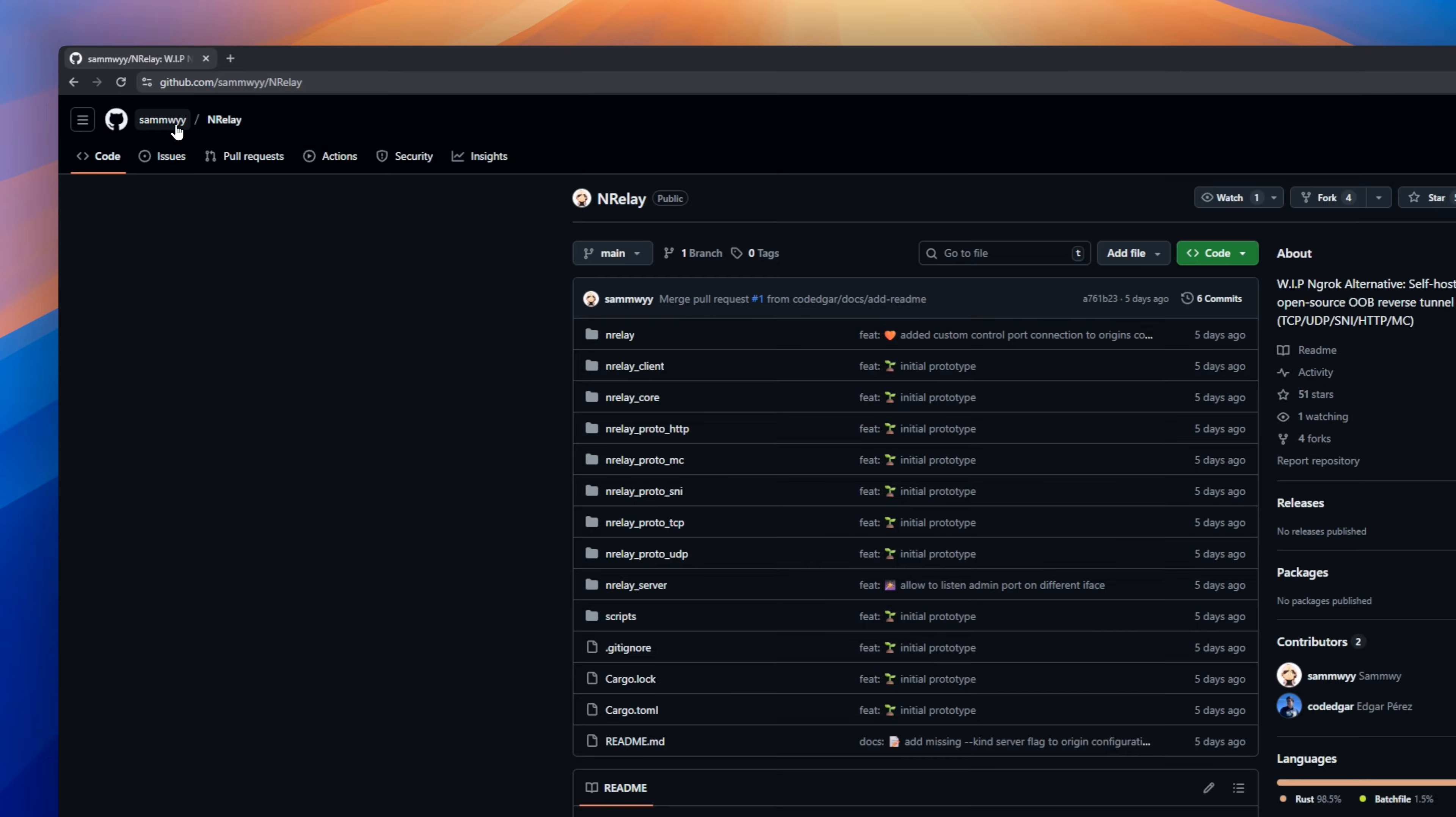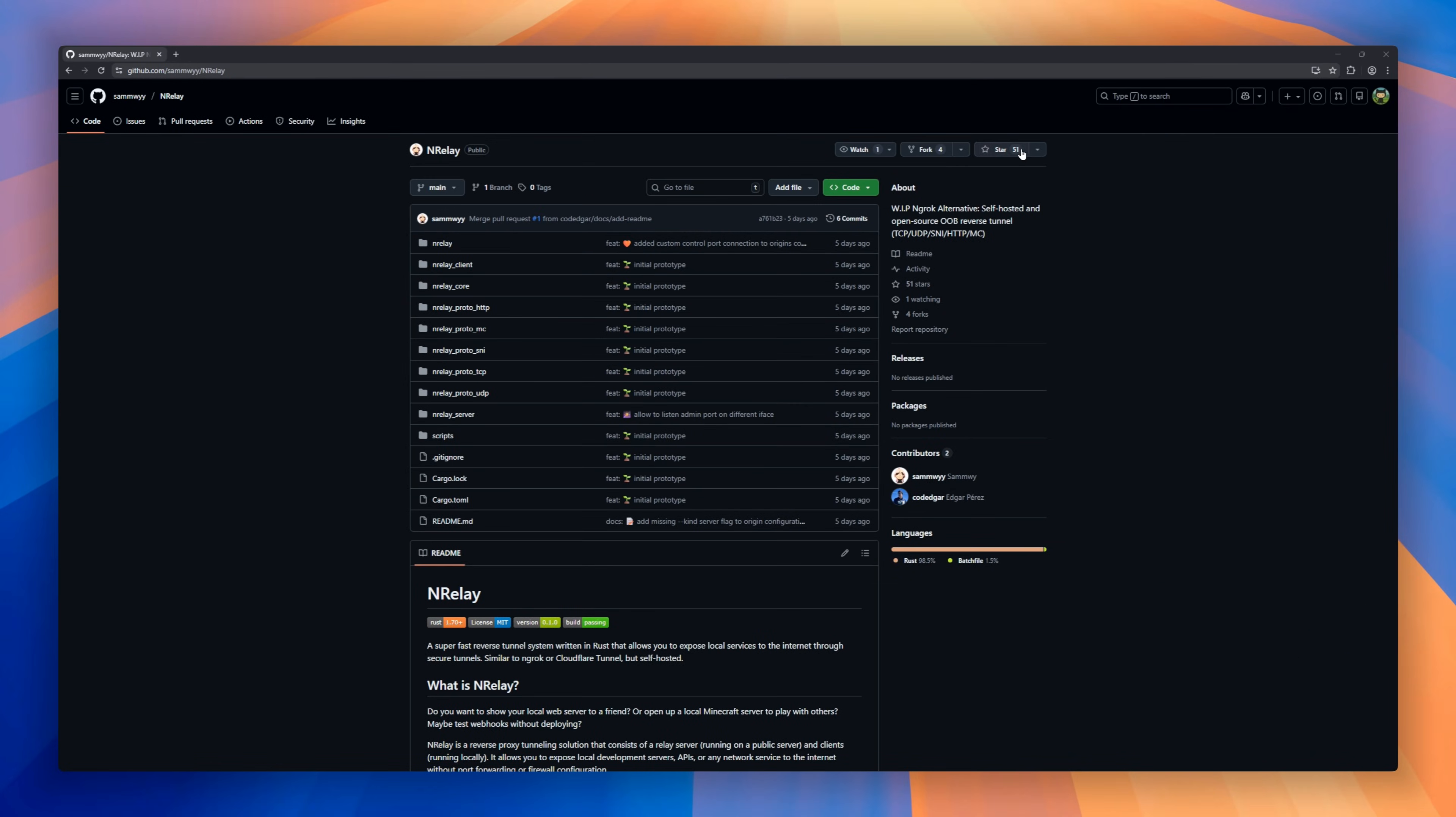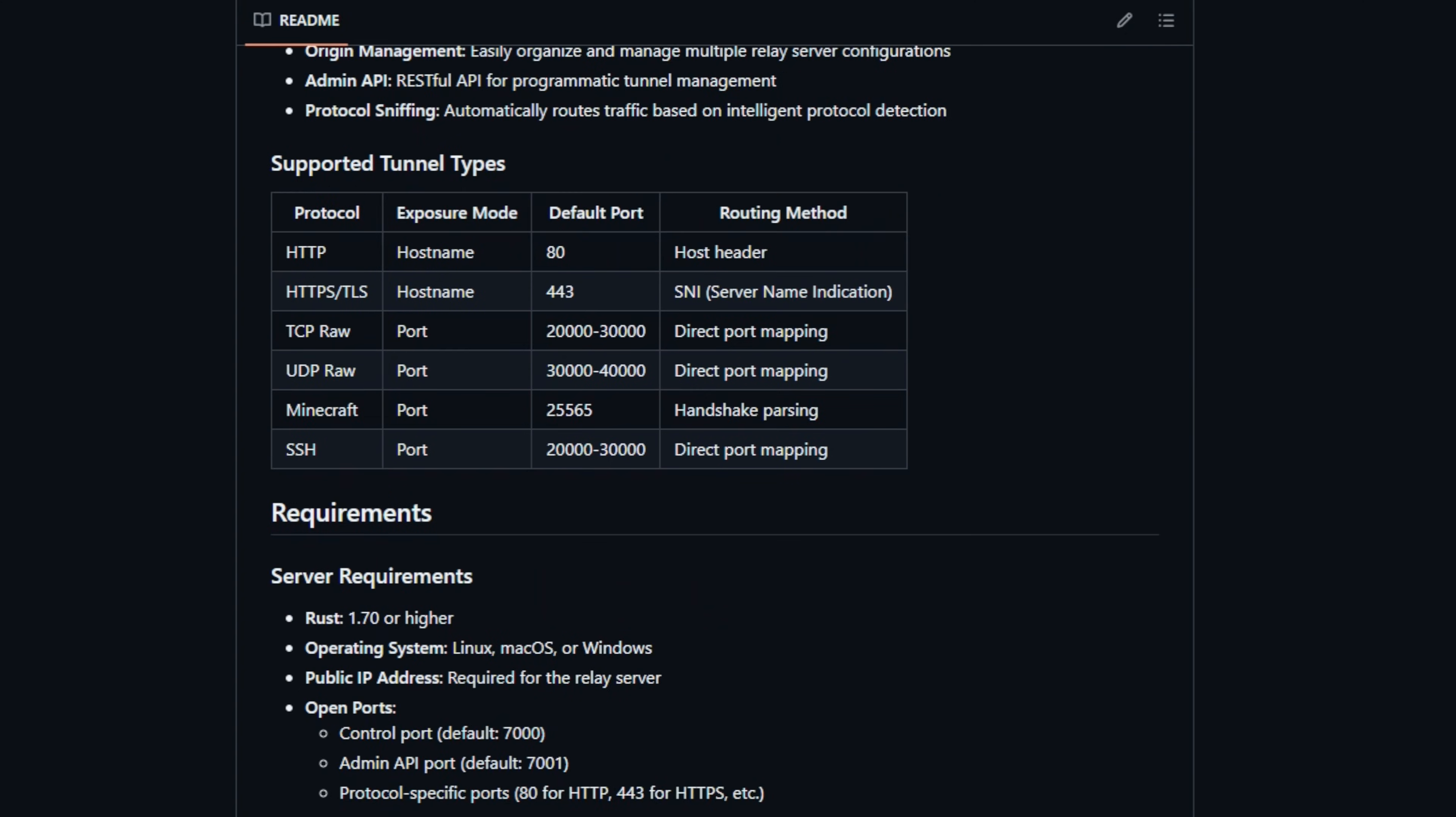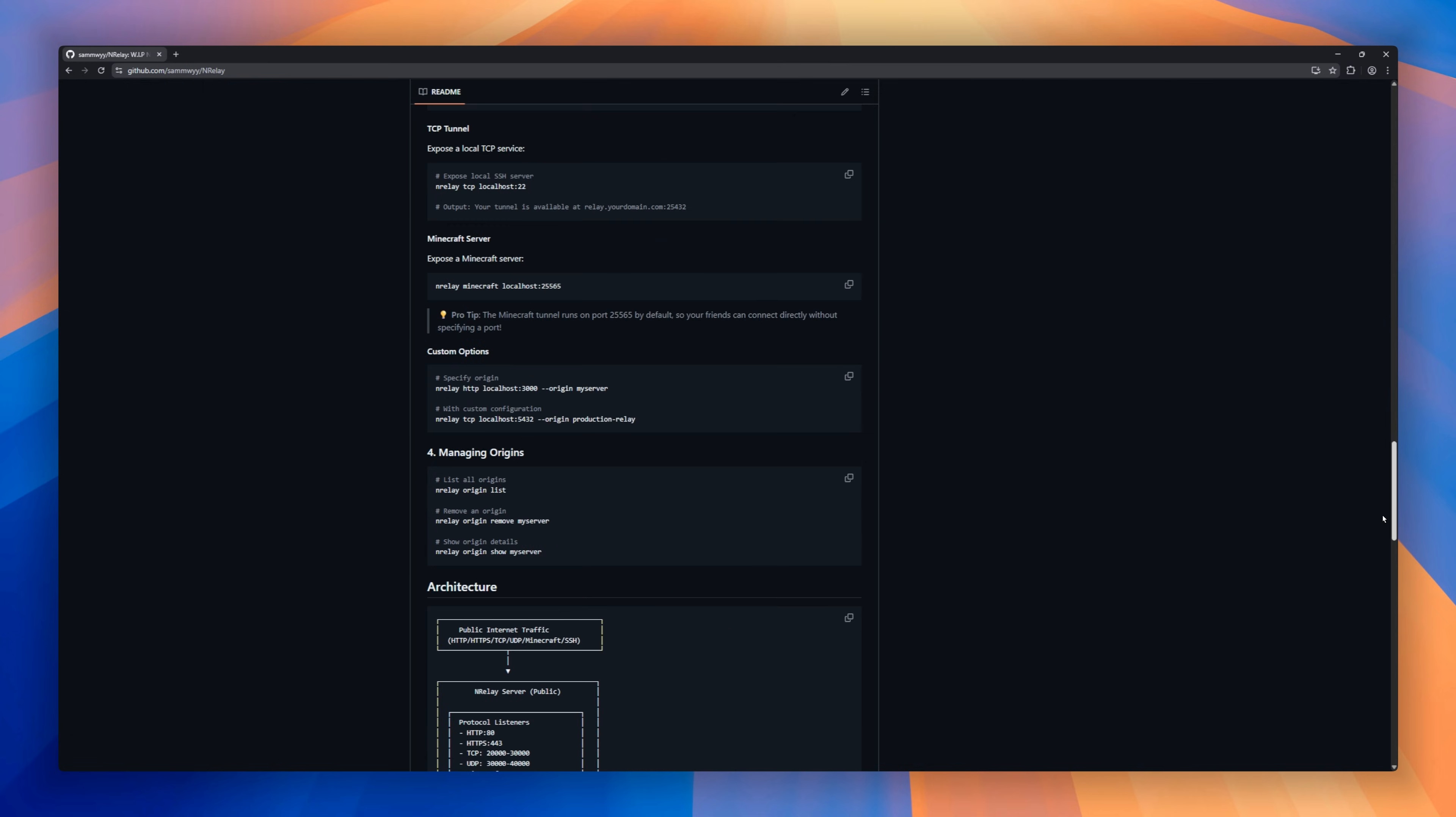Need Ngrok, but self-hosted and fast? Meet Nrelay, an open-source reverse tunnel built in Rust. Nrelay lets you expose local services to the internet without port forwarding or firewall pain. Spin up a relay server on a public VPS, run a client locally, and boom, secure tunnels in seconds. It supports multiple protocols and even Minecraft servers, all in one tool.